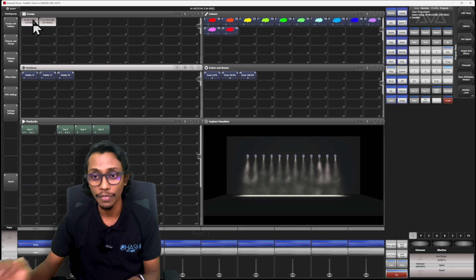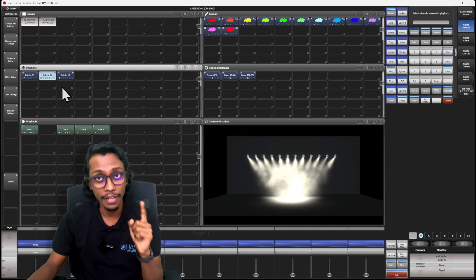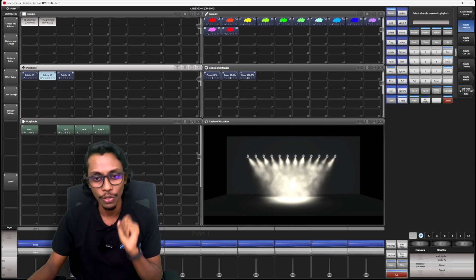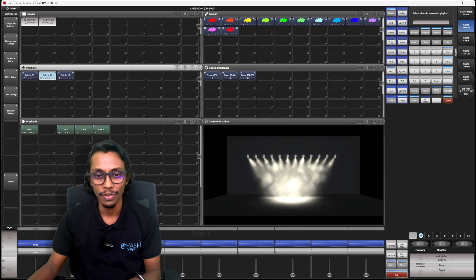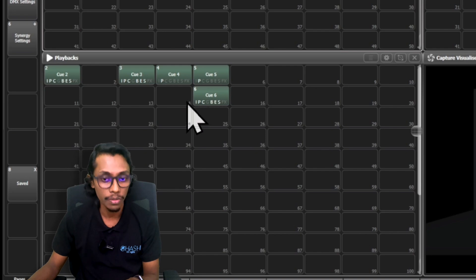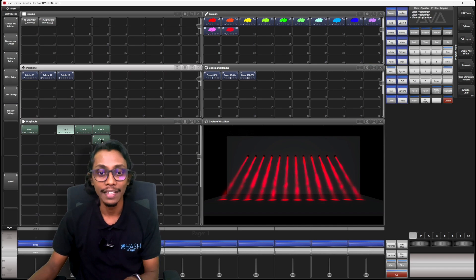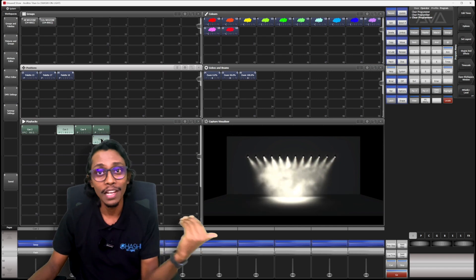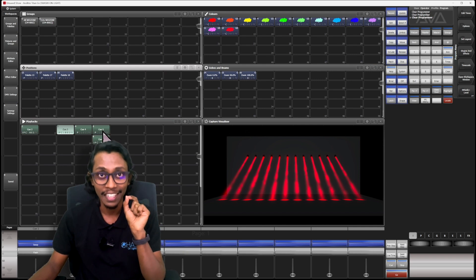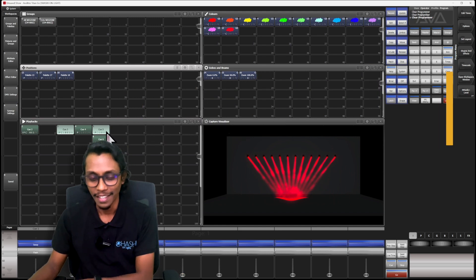I'll set values to zero, select my fixtures, but this time I'll change the position, record, and save it in fixture mode. Now in this cue you can see I have all attribute values — intensity, position, color, beam, effect, and special. So if I go for Q3 and change here, all my values changed. I didn't want to change everything — I only wanted to change the position. So the perfect record mode for this was channel mode, not fixture mode.